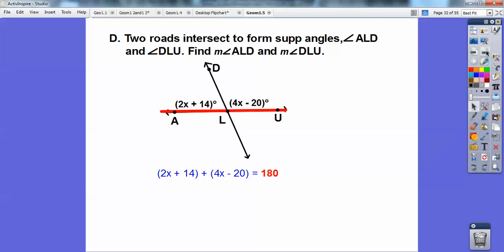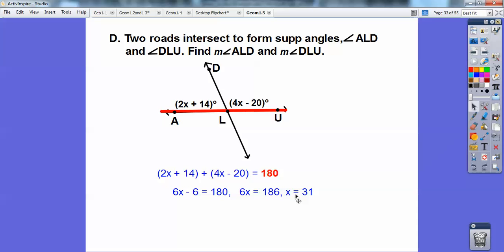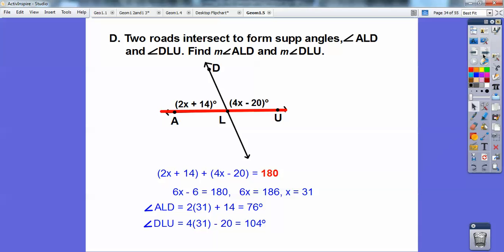Combine like terms: 2x plus 4x is 6x, and positive 14 minus 20 is minus 6. So I add 6 to both sides to get 6x equals 186, and I get x equals 31. Remember, x is almost always not the final answer in geometry. ALD is the 2x plus 14, so I plug in 31, and DLU I plug in 31 as well.